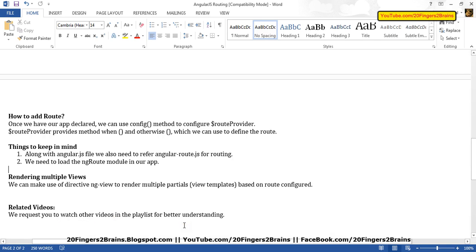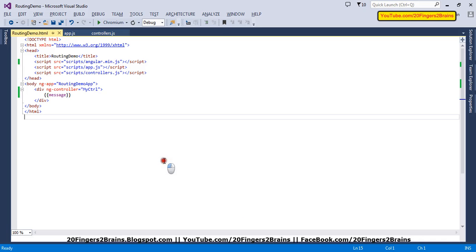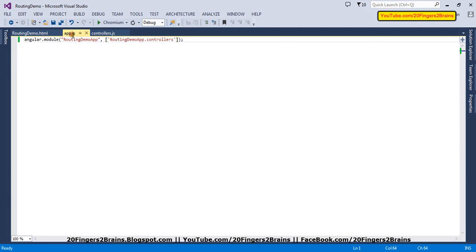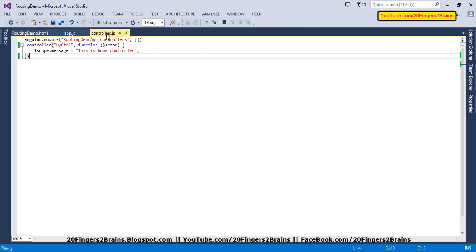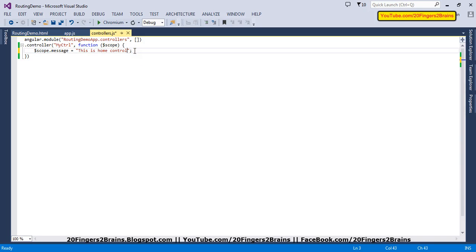Now let's start with the demo application. We have a simple AngularJS single-page application with routing-demo.html as the sole HTML page. We are following a modular structure with app.js, where we define our module named routing-demo-app. We specify a dependency: routing-demo-app.controllers. This controller module is defined in controller.js and is responsible for creating all controllers. When the AngularJS app loads, this module creates a myController controller, and inside this controller I am setting a message property on the scope object saying 'this is my controller'.